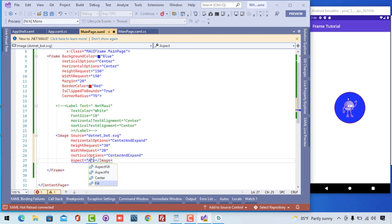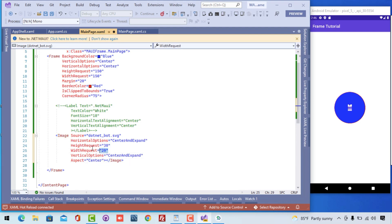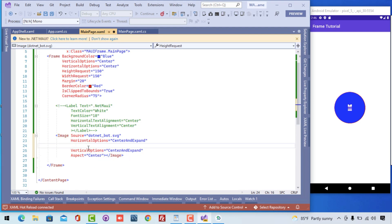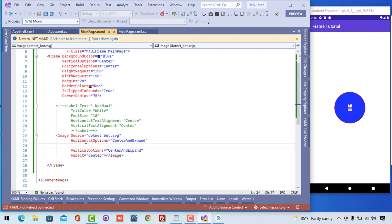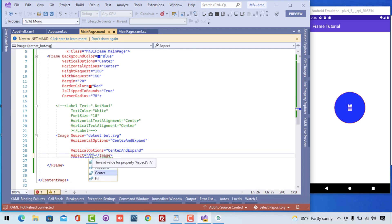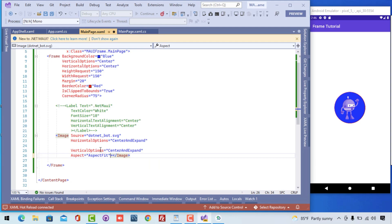You can play around with other values too, such as aspect to Center and anything else you like. I encourage you to experiment with those values and come up with the best UI designs. That's all for this tutorial — thanks for watching, and keep in touch for the next tutorials.